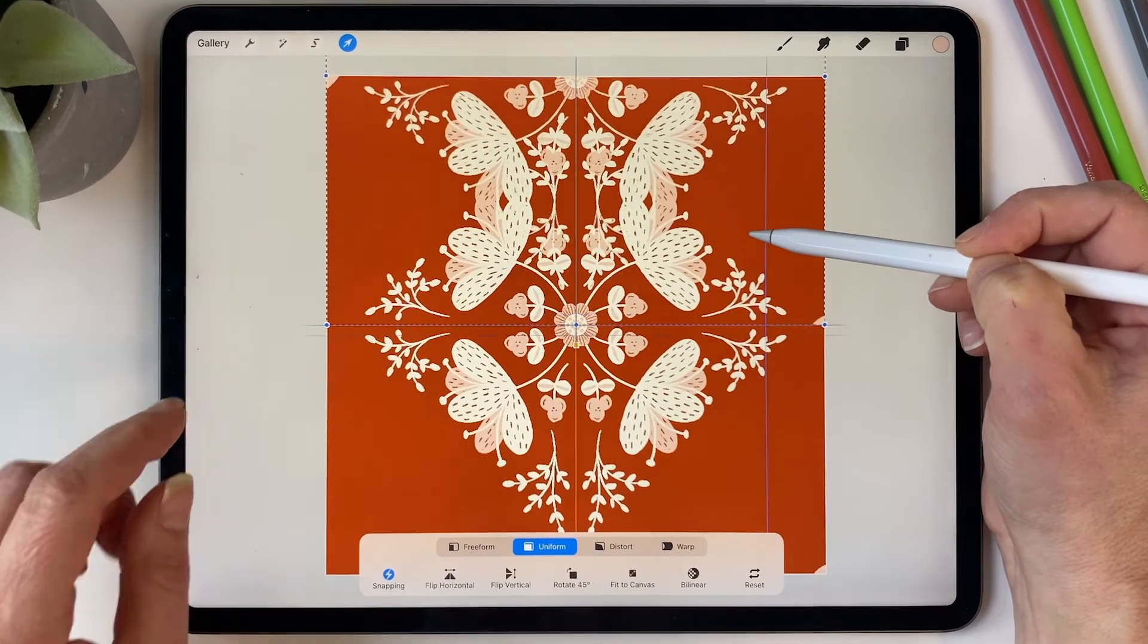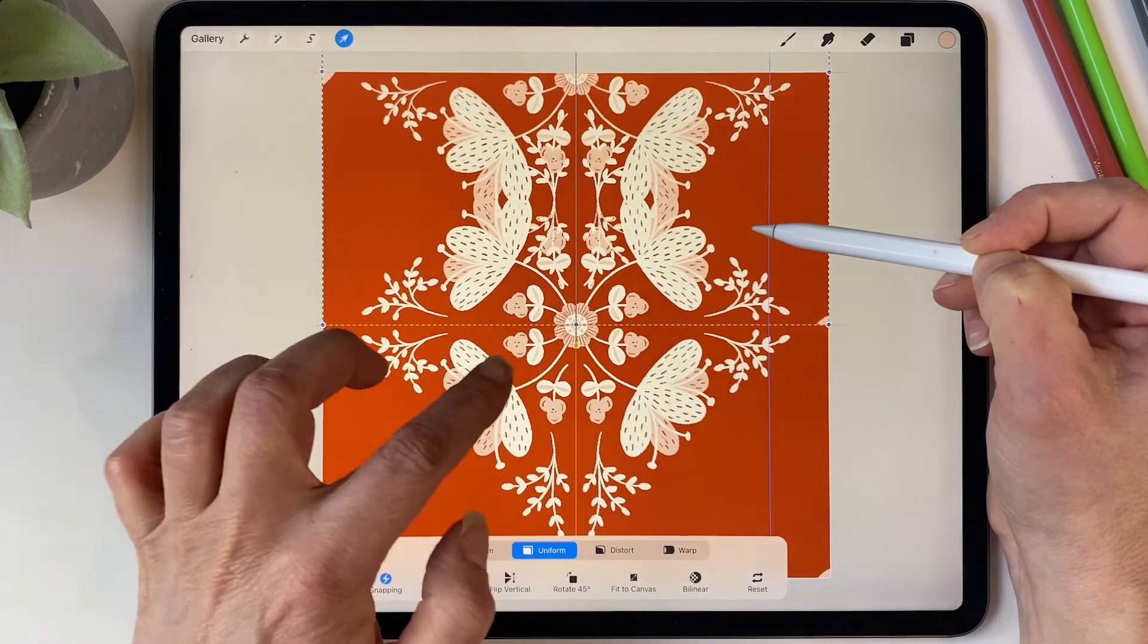Welcome back creative minds. If you're eager to dive into the world of captivating pattern design using Procreate, you've come to the right place.